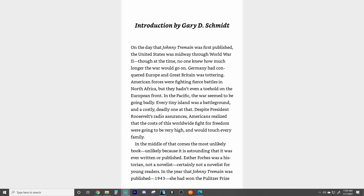On the day that Johnny Tremaine was first published, the United States was midway through World War II. Though at the time no one knew how much longer the war would go on. Germany had conquered Europe and Great Britain was tottering. American forces were fighting fierce battles in North Africa, but they hadn't even a toehold on the European front. In the Pacific, the war seemed to be going badly — every tiny island was a battleground and a costly, deadly one at that. Despite President Roosevelt's radio assurances, Americans realized that the costs of this worldwide fight for freedom were going to be very high and would touch every family.